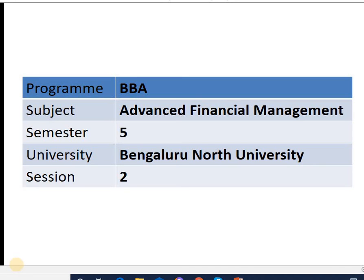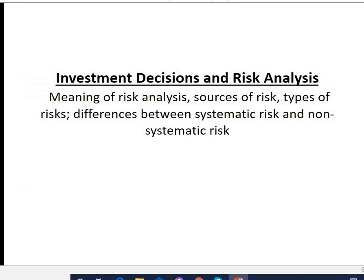Good morning students. I am Padmavati Indergi, assistant professor of management from Government First Grade College, Devanahalli. Today I'm going to talk on the topic Risk Analysis and Investment Decisions, session 2 of Advanced Financial Management. We will see what is risk analysis, sources of risk, types of risk, and the difference between systematic risk and non-systematic risk.